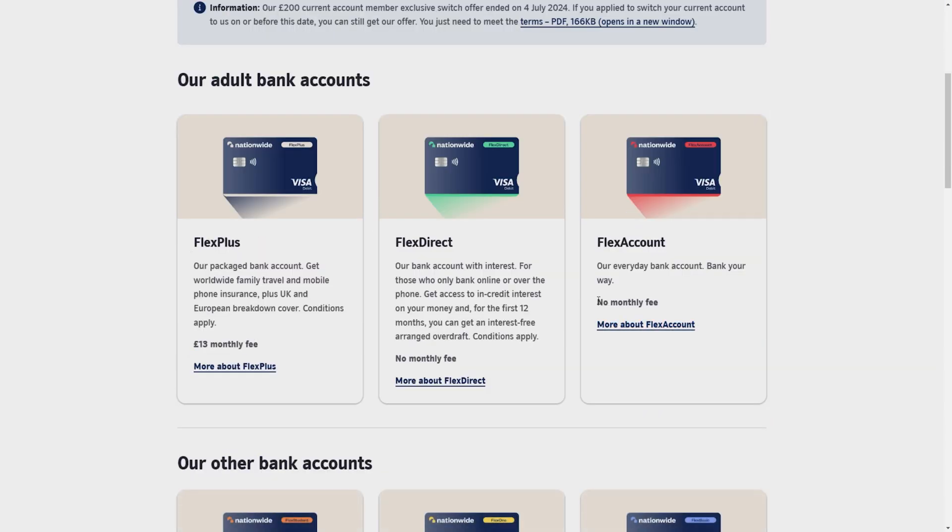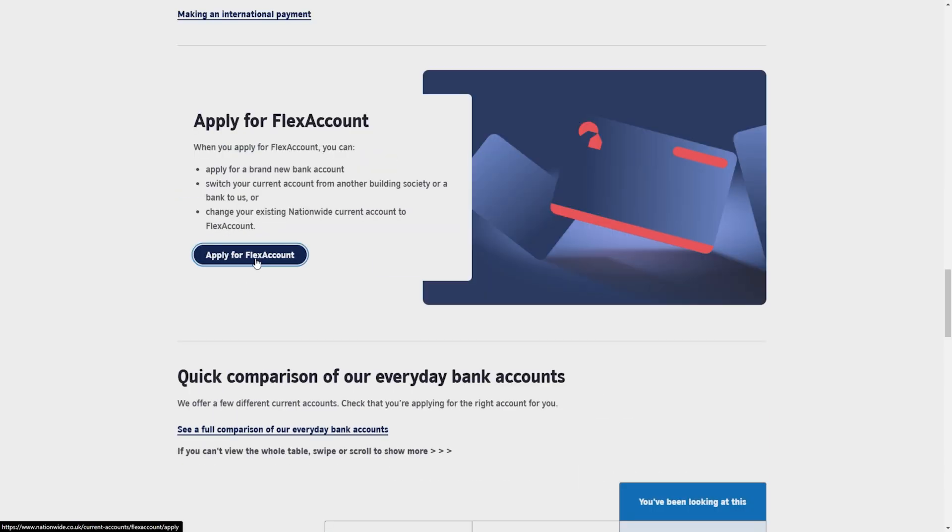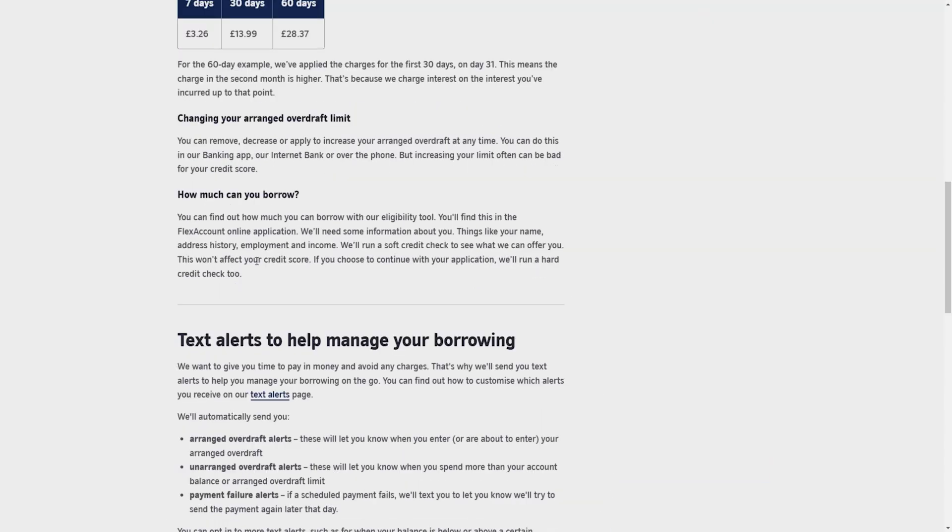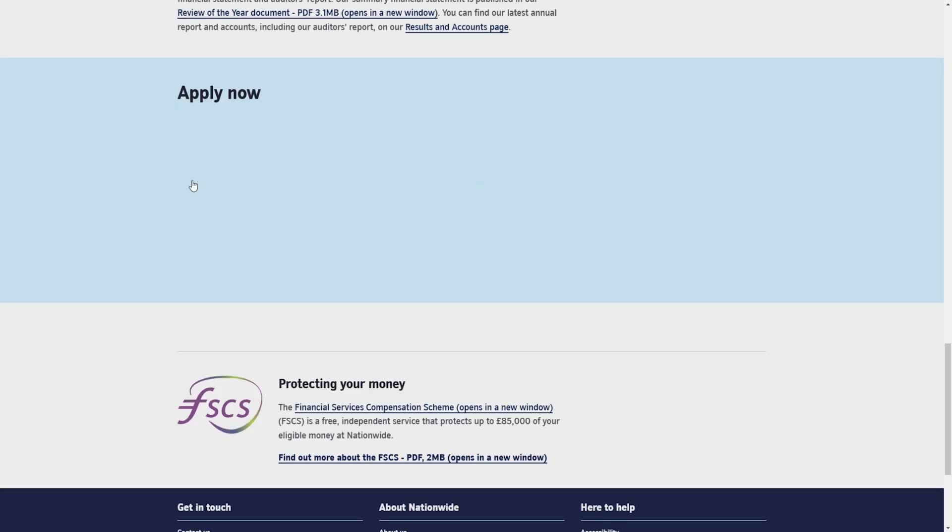Select the option that suits you best. Some of them have a monthly fee and some are totally free. After selecting your desired card, a new page will open. Here you have to select apply for flex account.